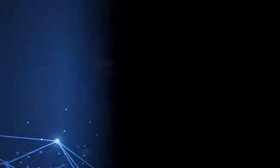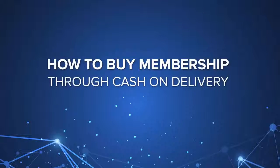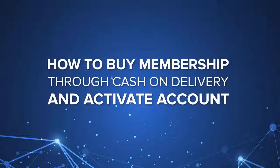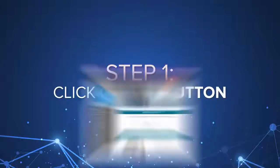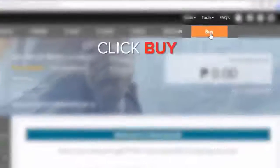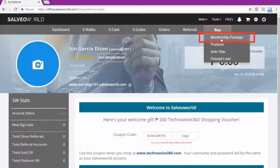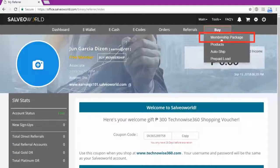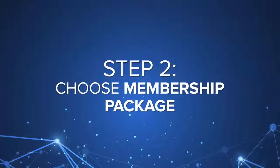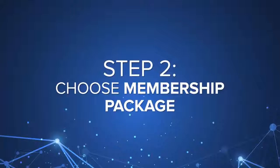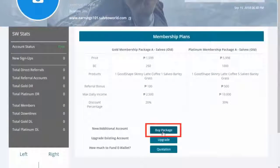How to buy membership through cash on delivery and activate the account. Step 1, hover and click in Buy tab. Click Membership Packages button. Step 2, click Buy Package.